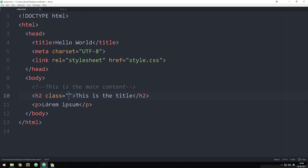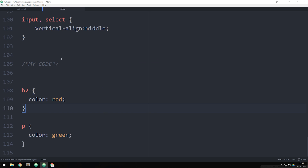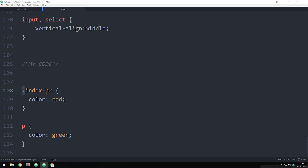So I could call it index-h2 just to give it some kind of name. Then I save it, go inside my stylesheet, and instead of saying h2, I use dot notation — .index-h2. The dot punctuation here means that we're targeting a class which is somewhere inside our website, and the class name is index-h2.